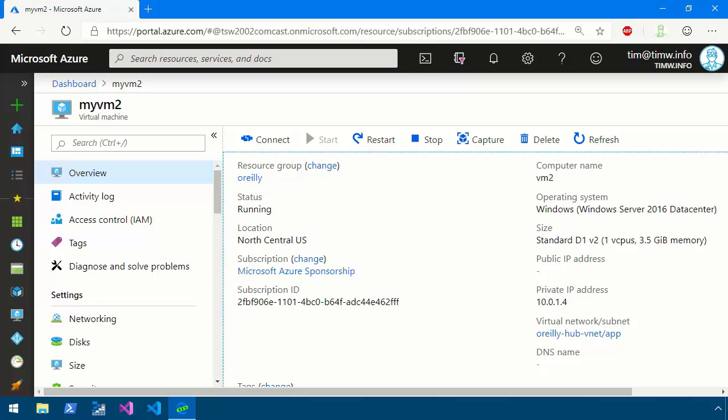Here as you can see we're looking at a virtual machine called MyVM2. It runs Windows Server 2016 and note specifically that it has no public IP address so we're not connected directly to the internet anyway. How can we obtain the Serial Console connection?